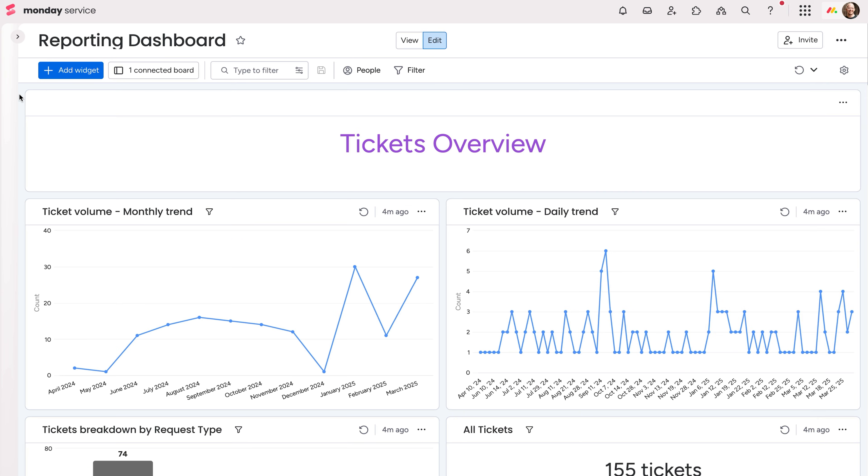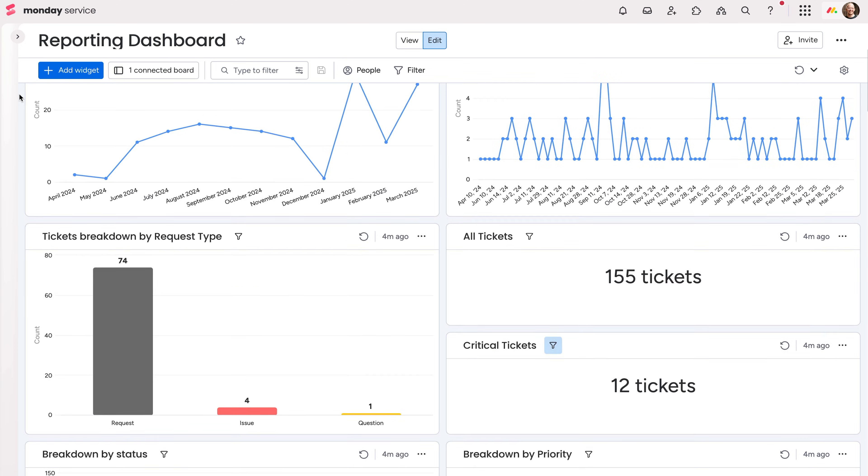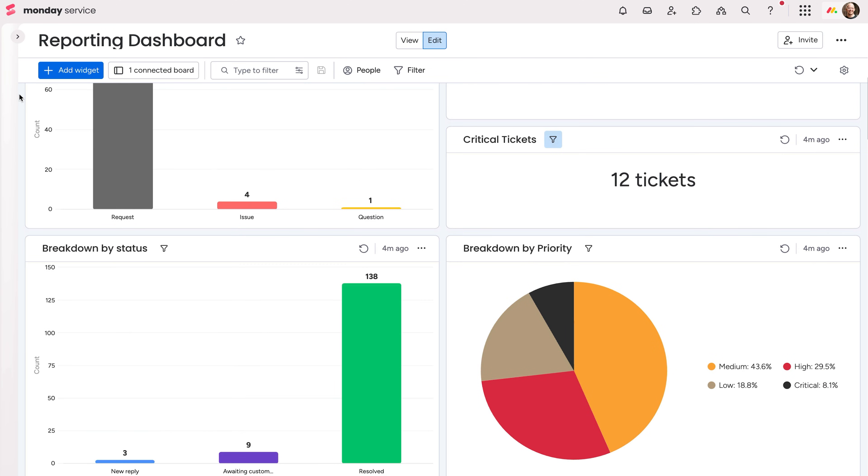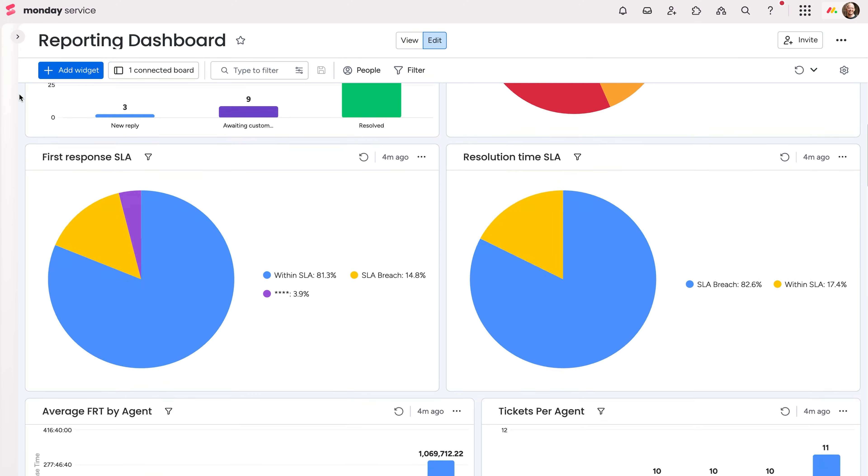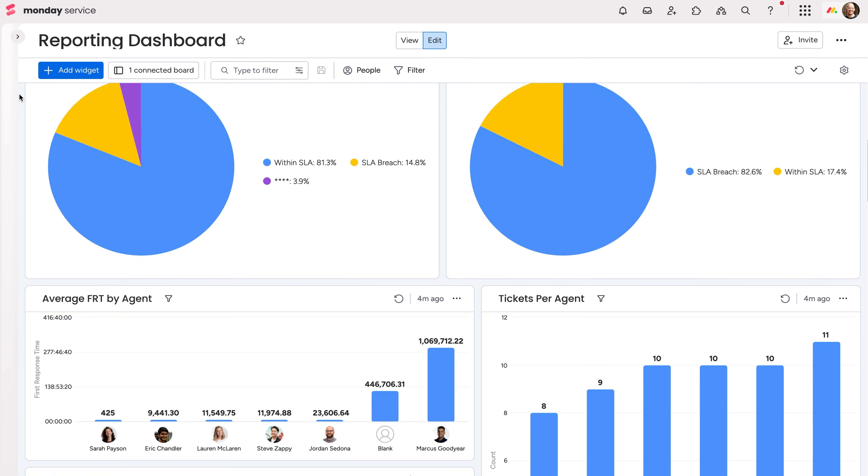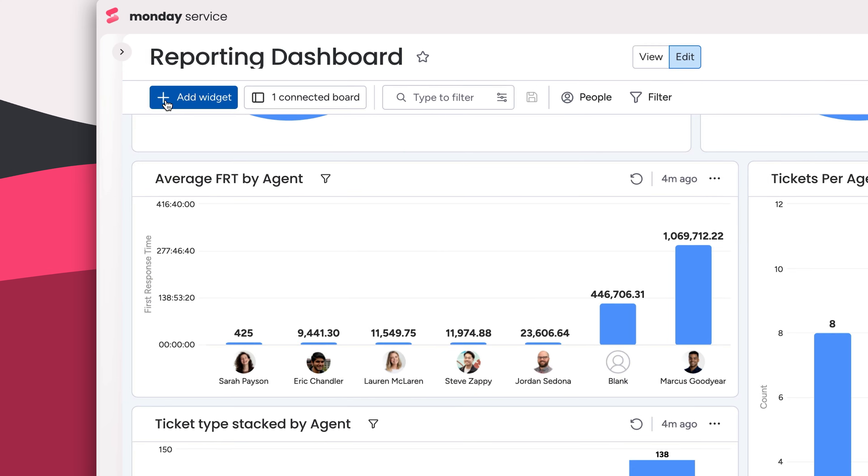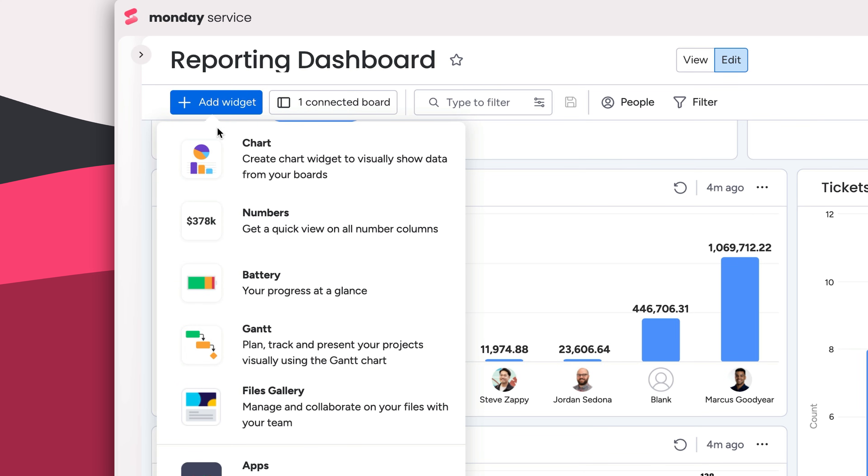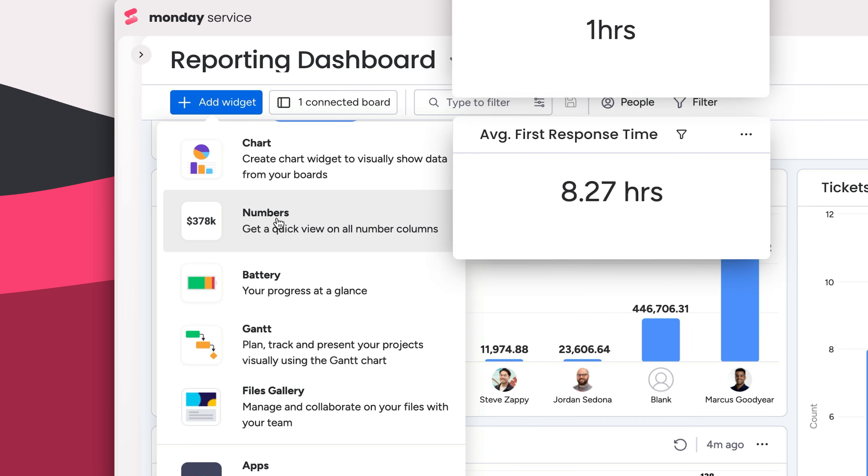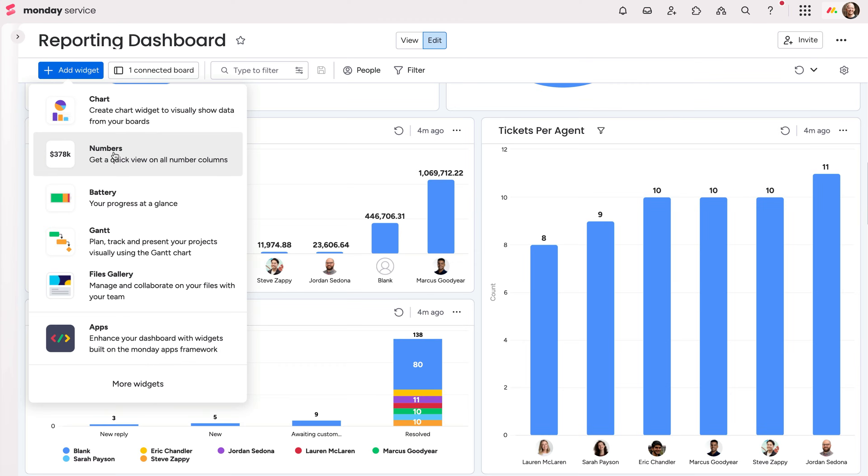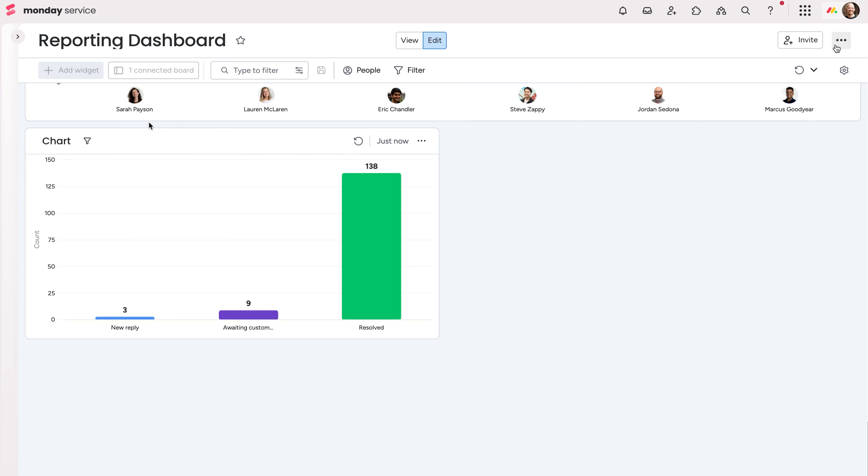Here at monday.com, data is king. This dashboard comes preset to track helpful service metrics so you can make data-driven decisions and go from firefighting to gardening. Add widgets from here, like the numbers widget to track average time to solve and other SLAs. Of course, every organization is different, so be sure to add widgets and customize to fit your own KPIs.